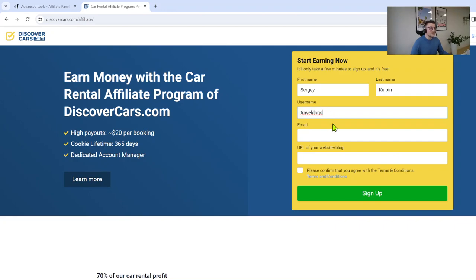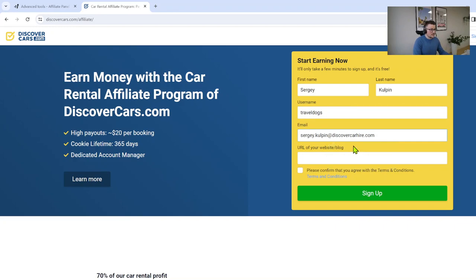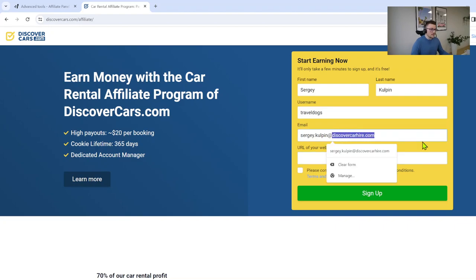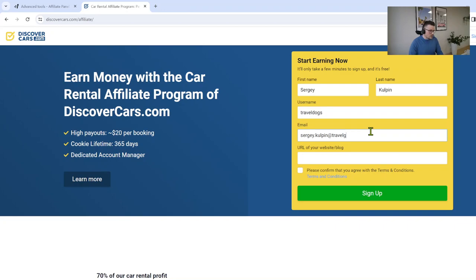Then use your email address. I would highly recommend if you're running a travel blog to use an email address that you have on your travel blog, like for example, if I have a travel blog it was my first and last name at traveldogs.com.